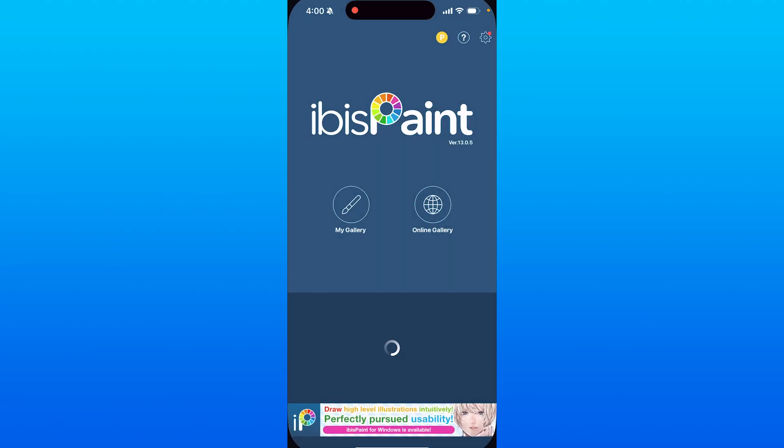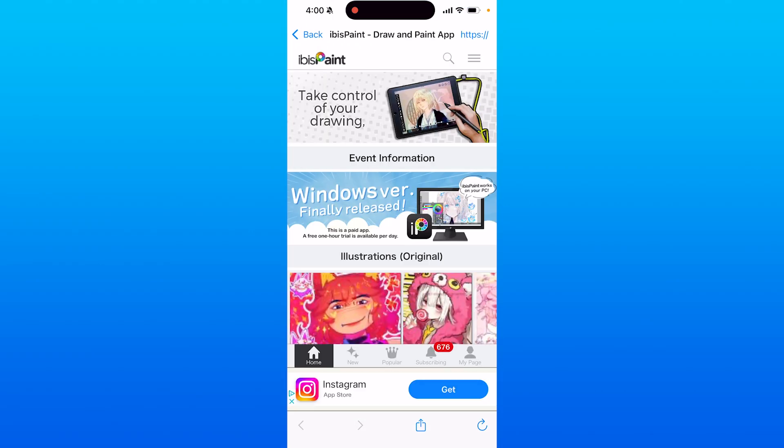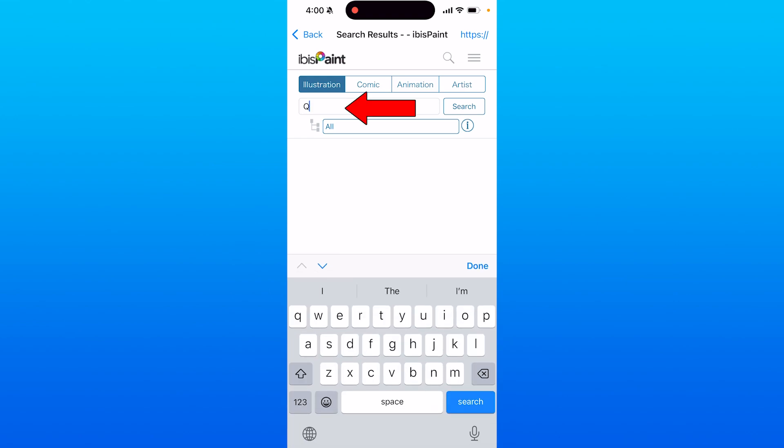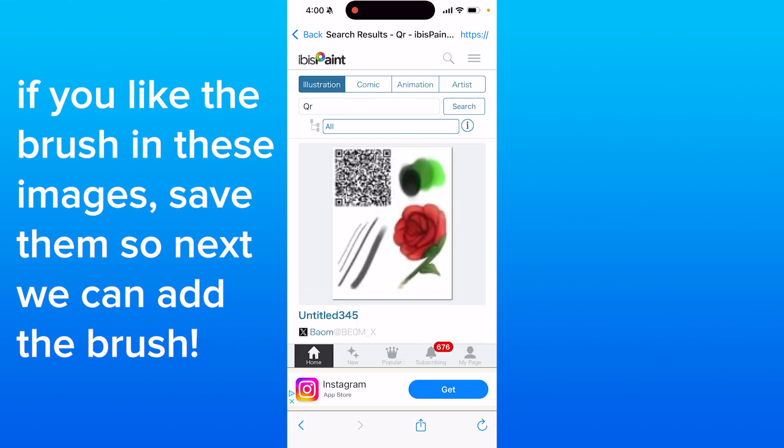First thing we want to do is open up the IBXpaint X app. Once in the app, you can go into the online gallery where you can simply find images with the word QR code in them.